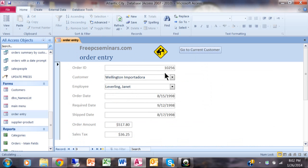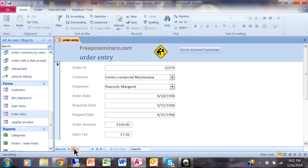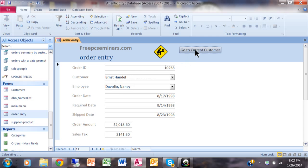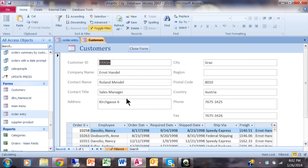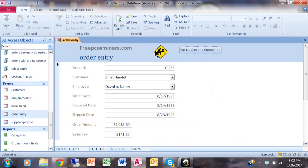Let's try the whole loop out. Let me go to a different customer. All right, here's a customer says Ernst handle. I'm going to say go to current customer and there's the customer record for Ernst handle. I'm going to close the form and it goes right back to the order.